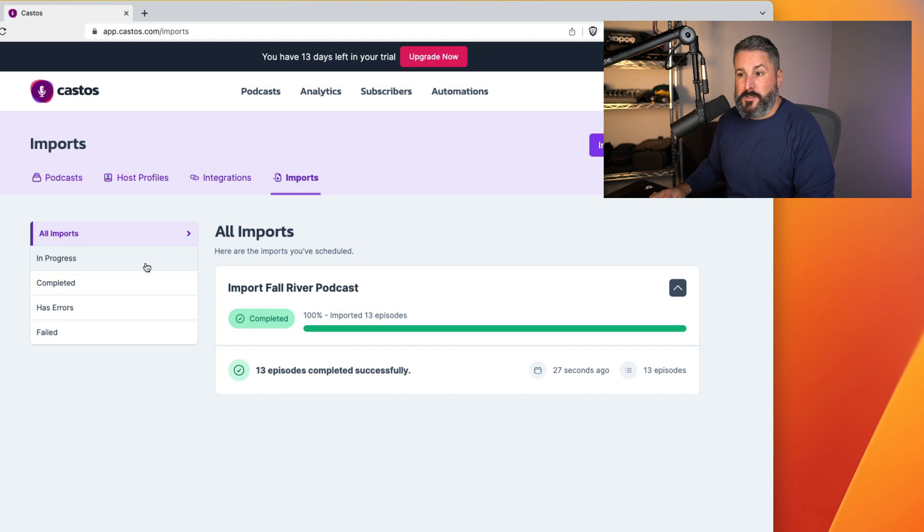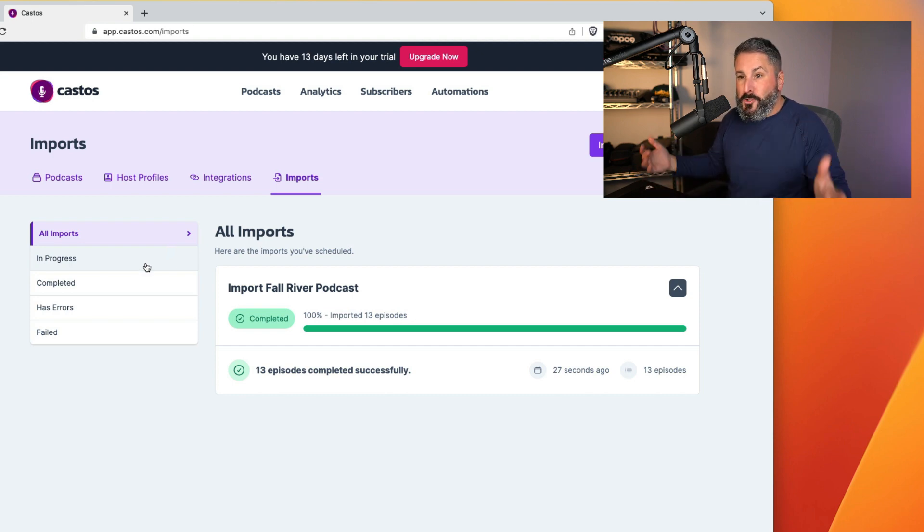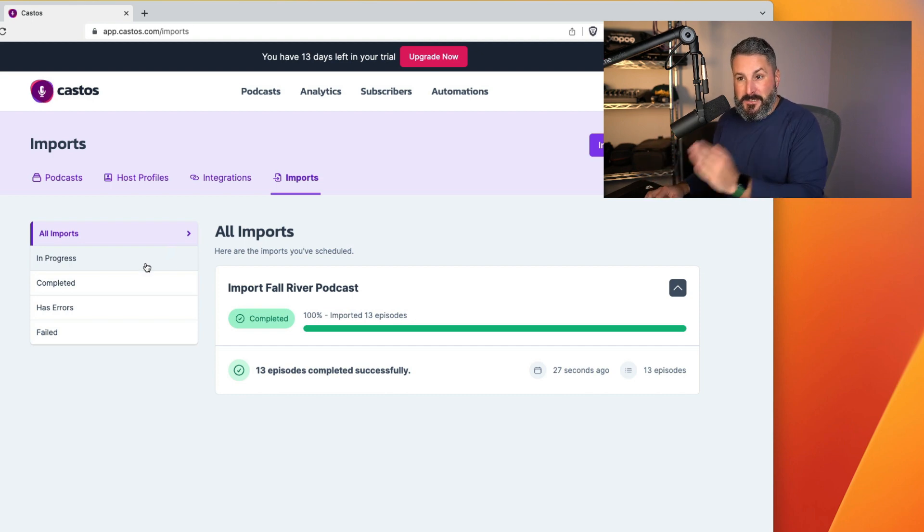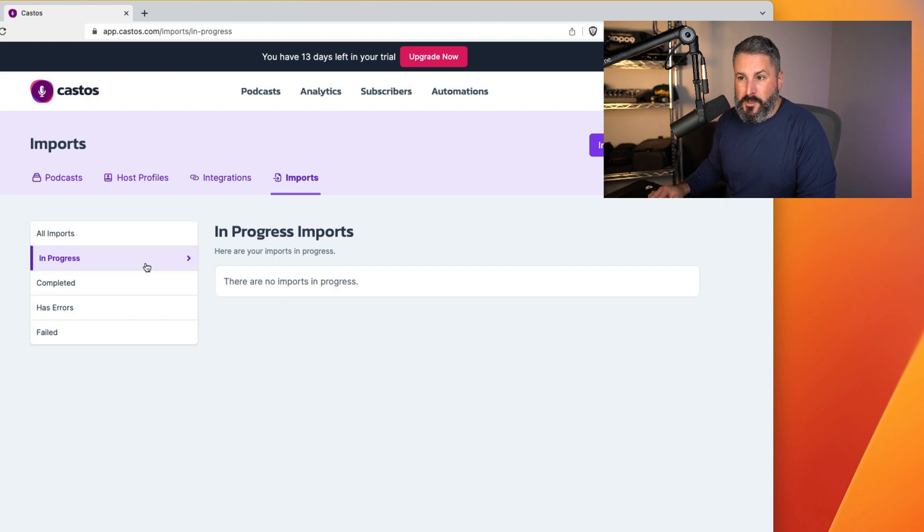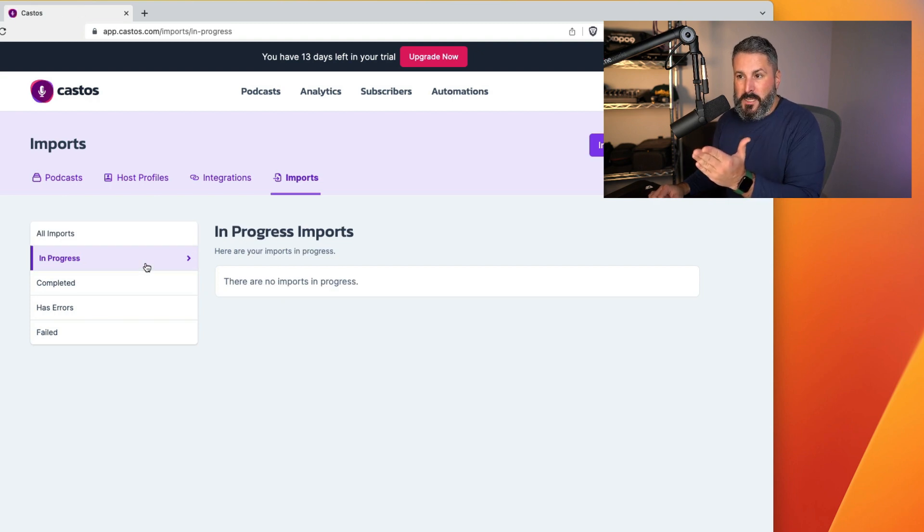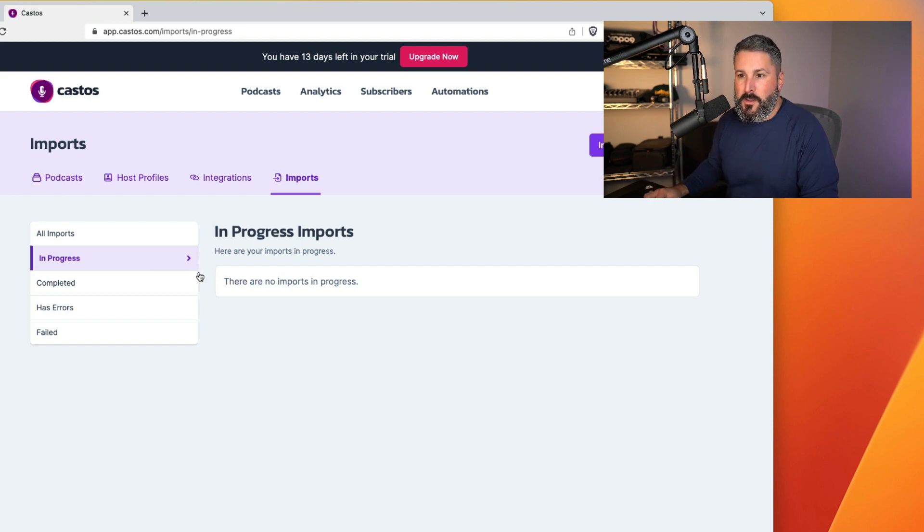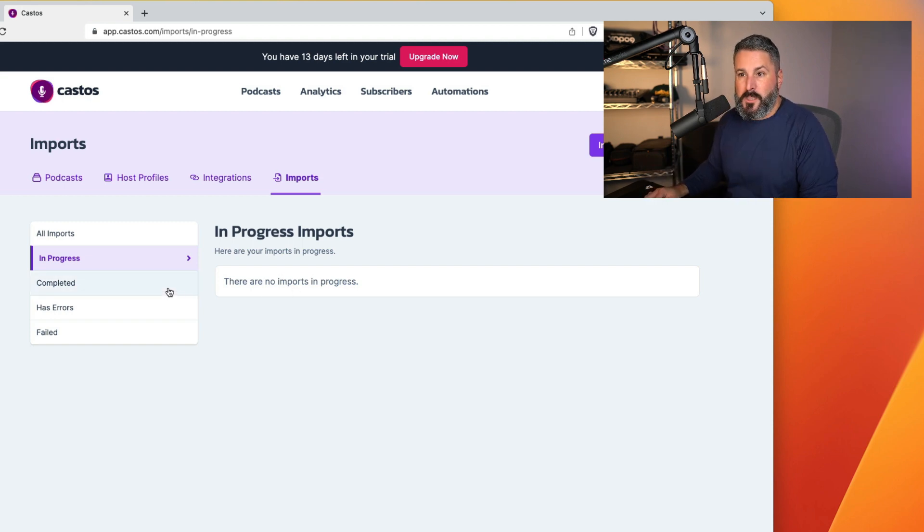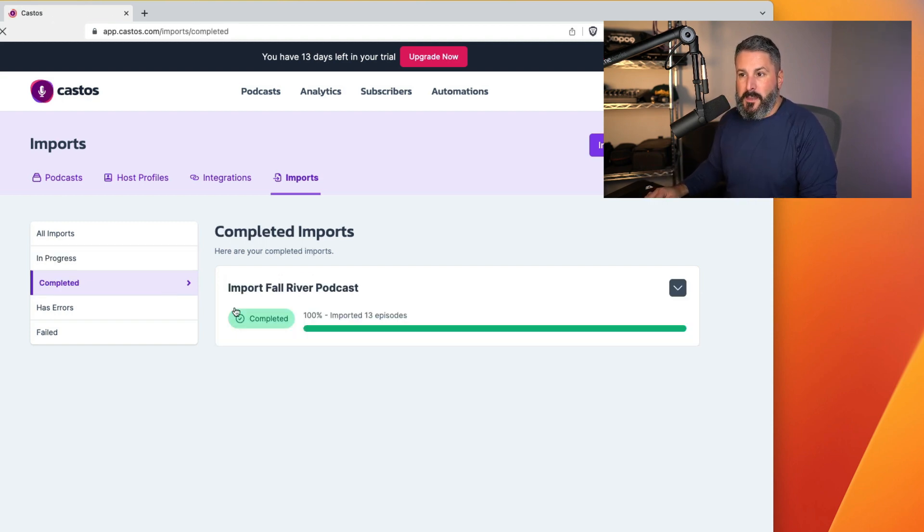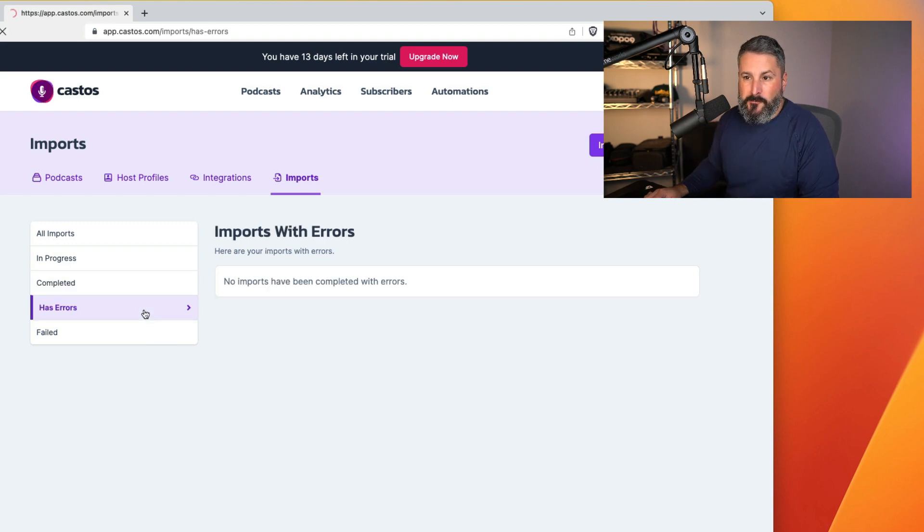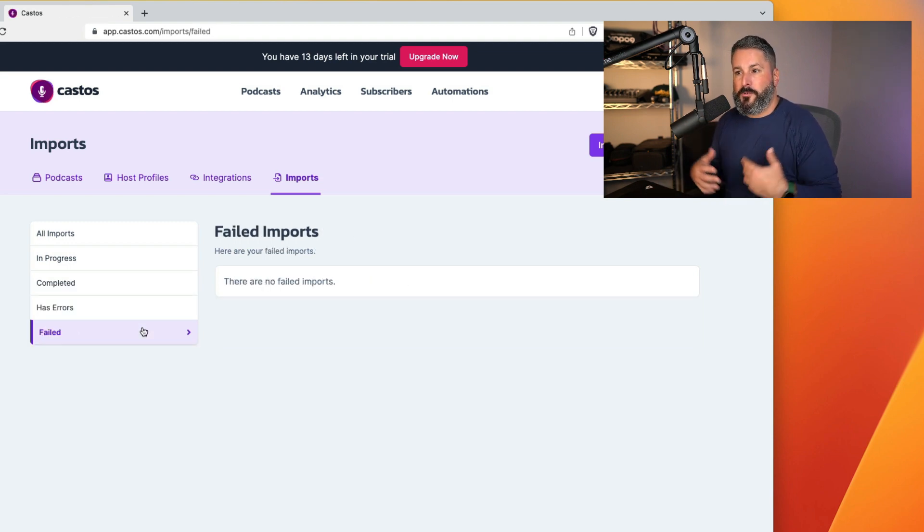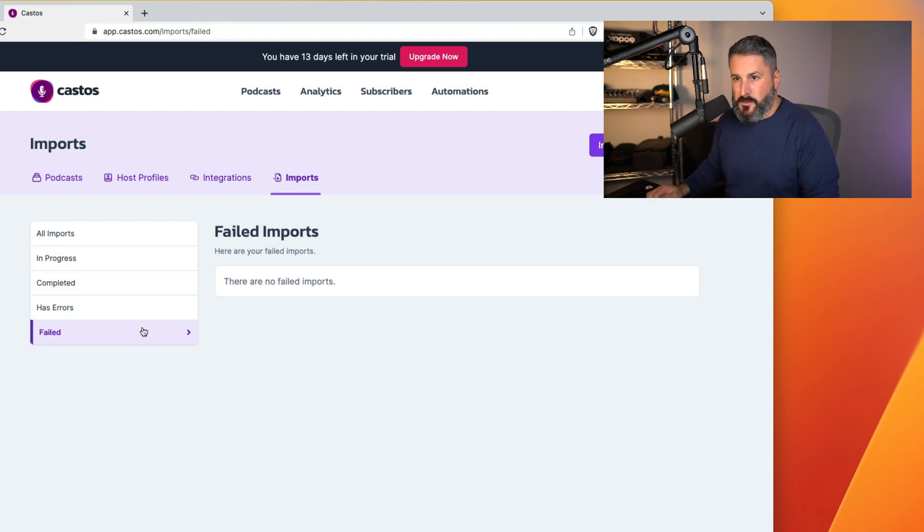If it was a very large podcast and you had hundreds, if not thousands of episodes, it might still be in progress. You can go and check the in progress screen here. Maybe you're importing multiple shows at once from a podcast network. You can check the progress of all of your shows. Everything that was completed will be listed here. If there were any errors or any failed, respectively, they'd be in these screens as well.